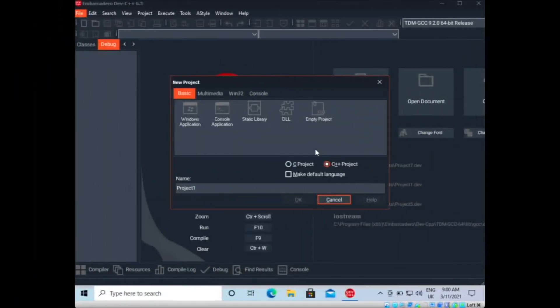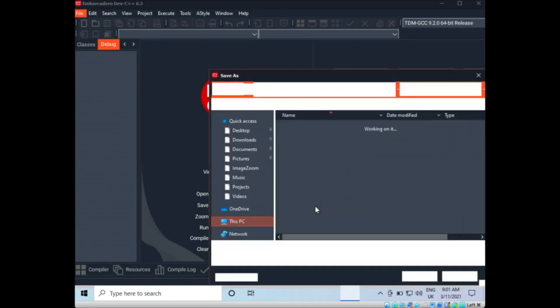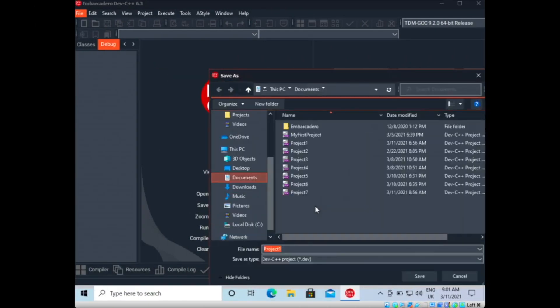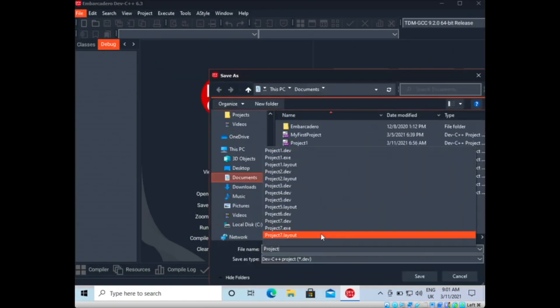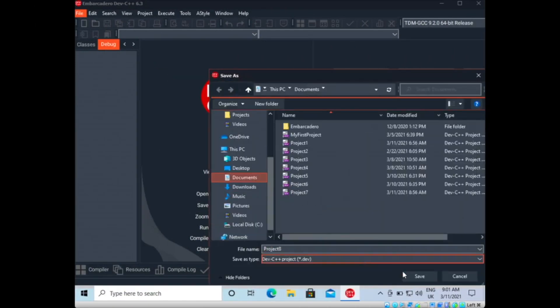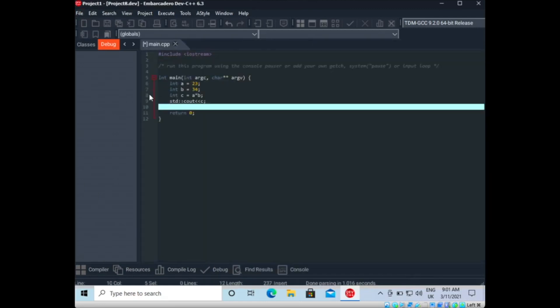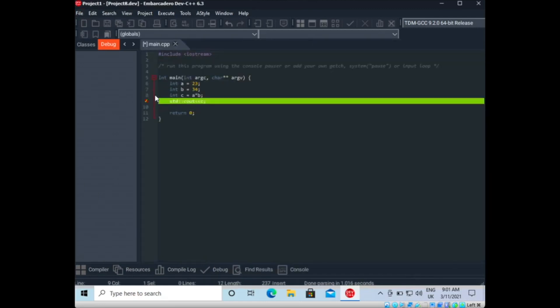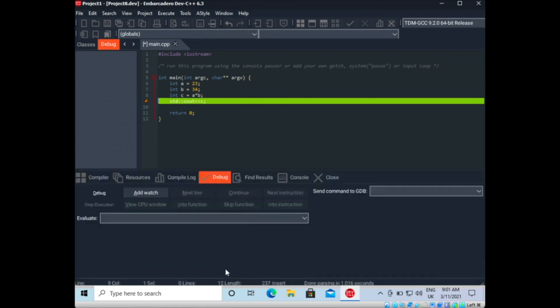This video is sponsored by Dev C++, a fast, portable, simple, and free C and C++ IDE and code editor for Windows. Dev C++ uses MinGW GCC as its compiler and can also be used in combination with Cygwin or any other GCC-based compiler.